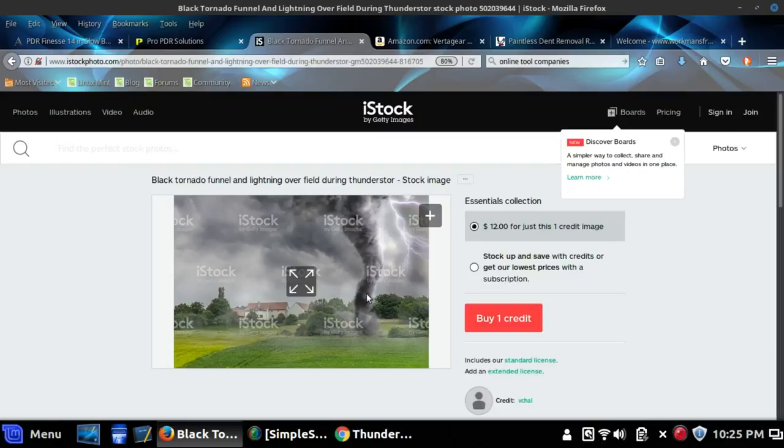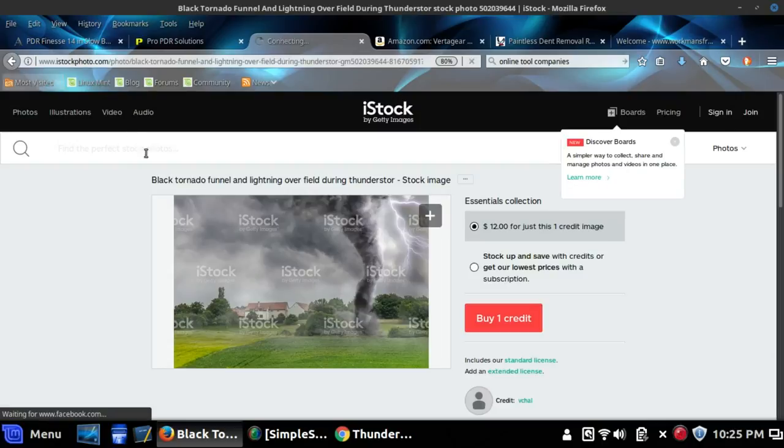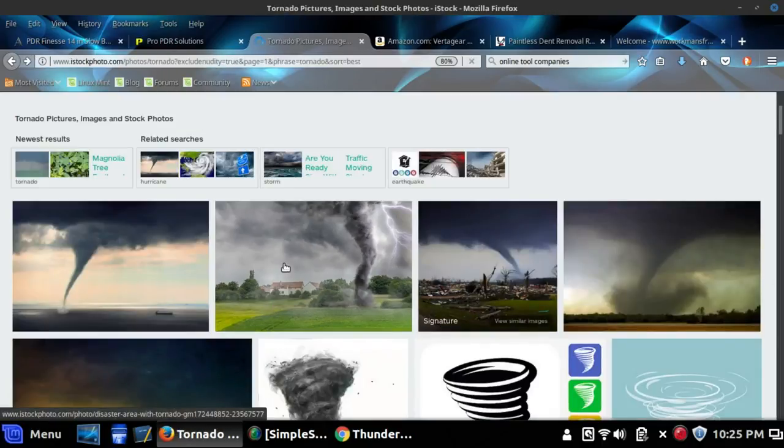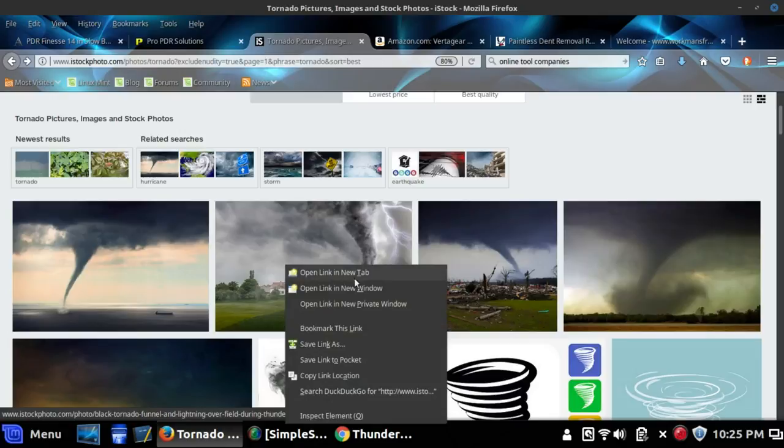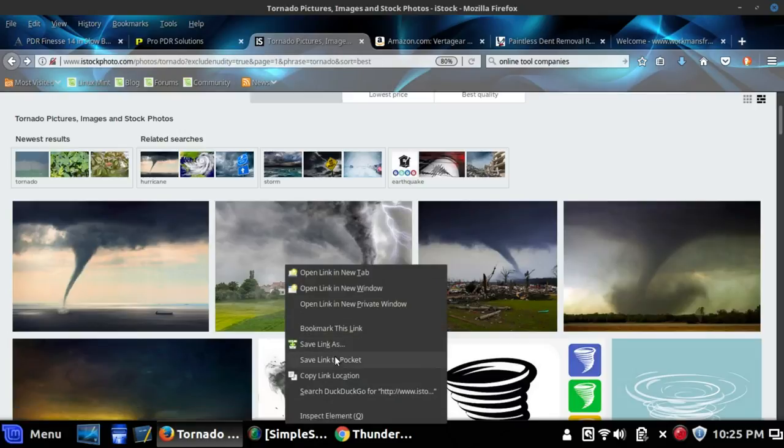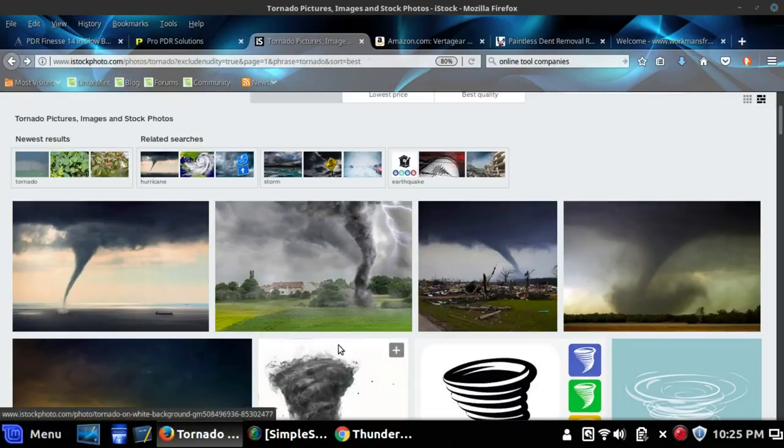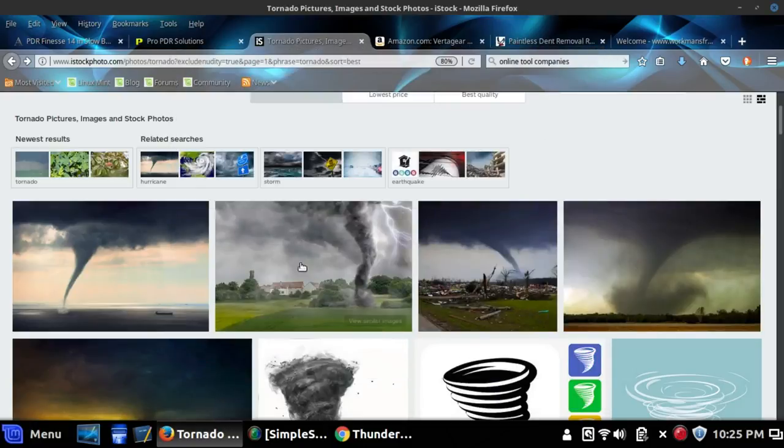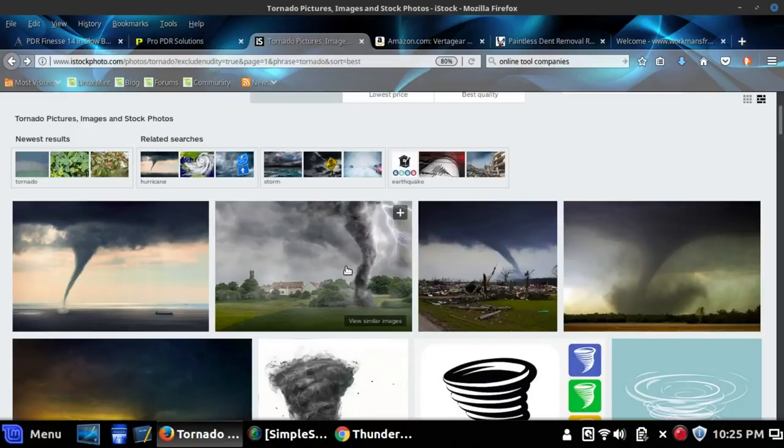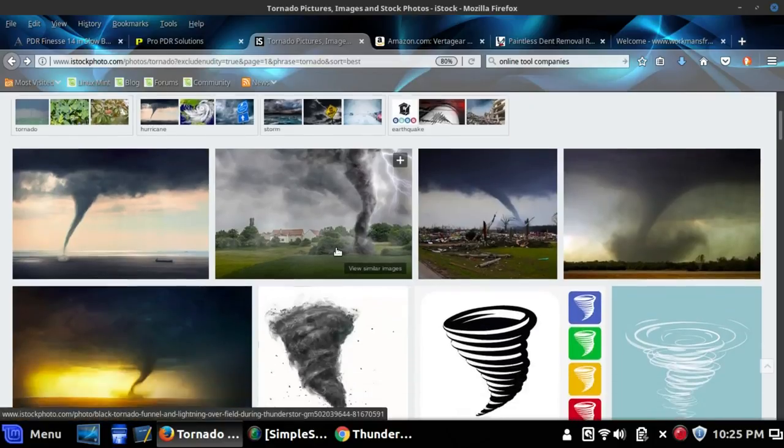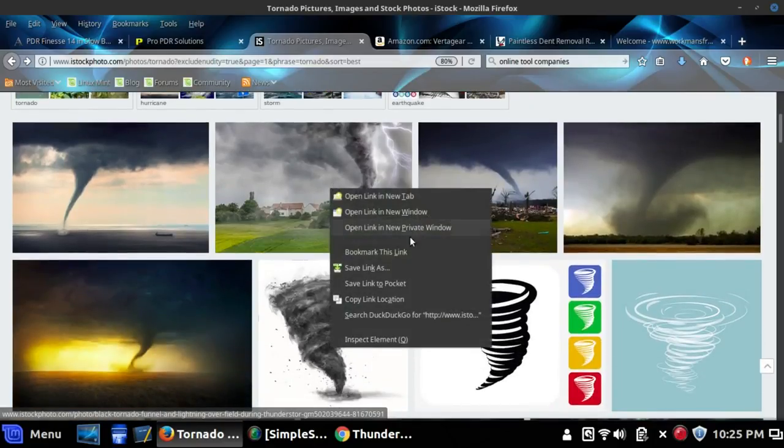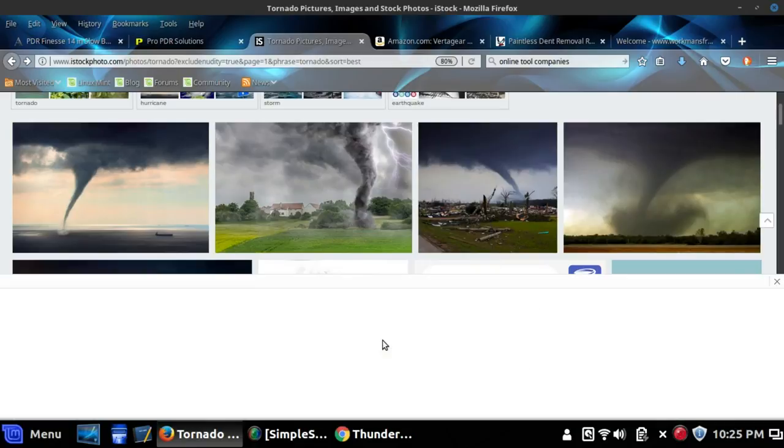Now we get watermarks. Let's go back, we don't want to give twelve dollars for it. Let's try to save it this way. Save link as. No, that doesn't work, it wants to save it as an HTML document. So how are we going to get that image?